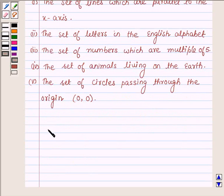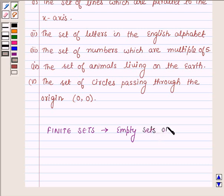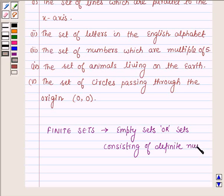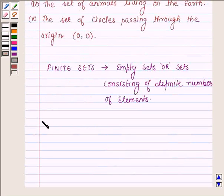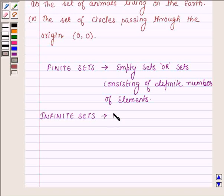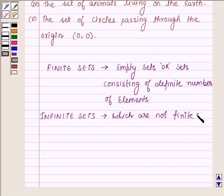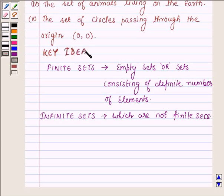First, let us learn what finite sets are. Finite sets are either empty sets or sets consisting of a definite number of elements. Infinite sets are those sets which are not finite. This is the core idea we are going to use to solve the above five questions.